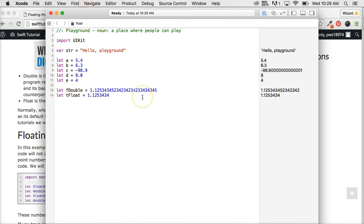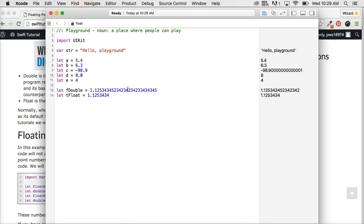We're going to talk more about floating point numbers in the future when we start doing mathematical equations, because both of these numbers aren't always going to be precise — they're not always going to be spot on. That has to do with the conversion of fractions to floating point numbers and the precision of these types.